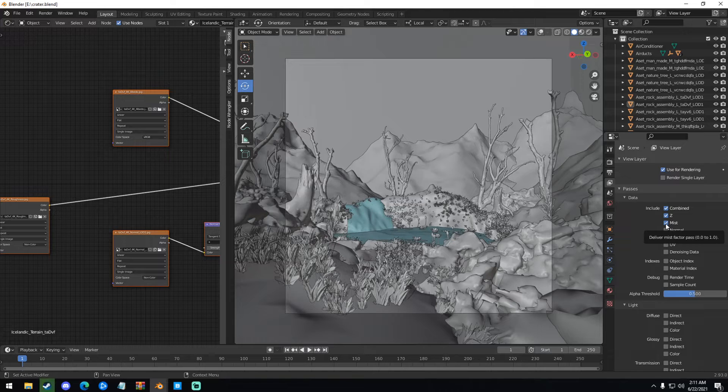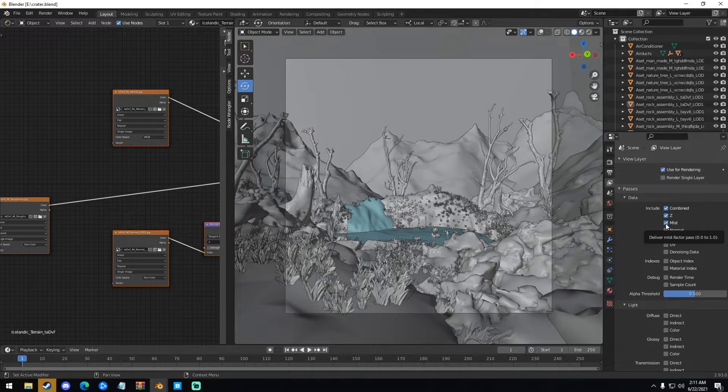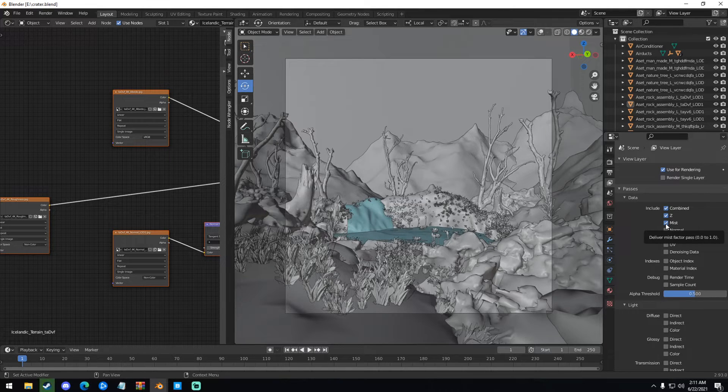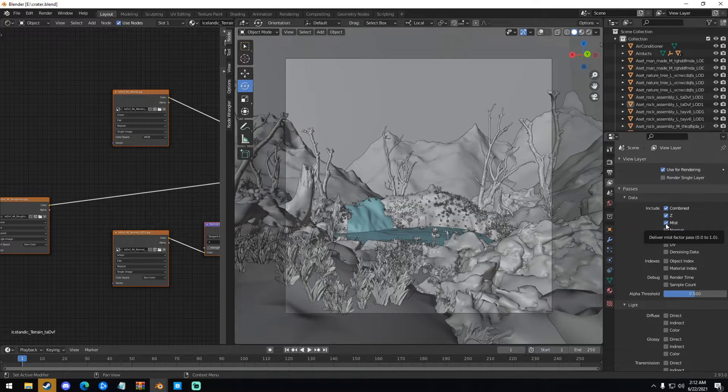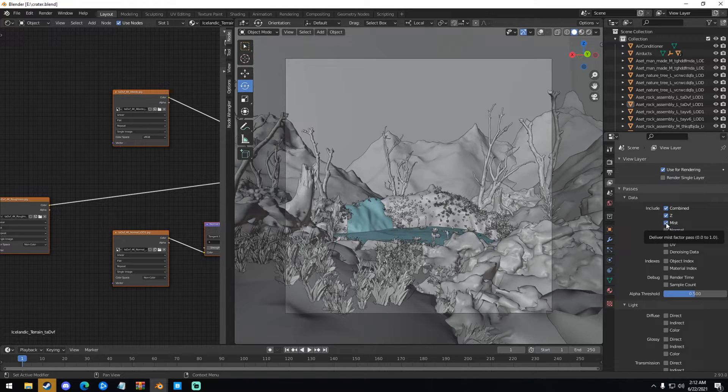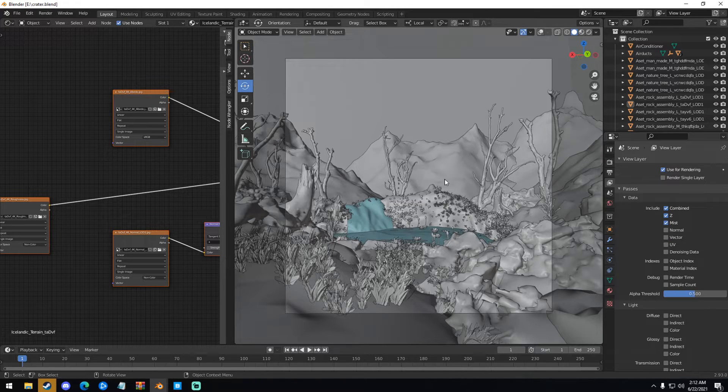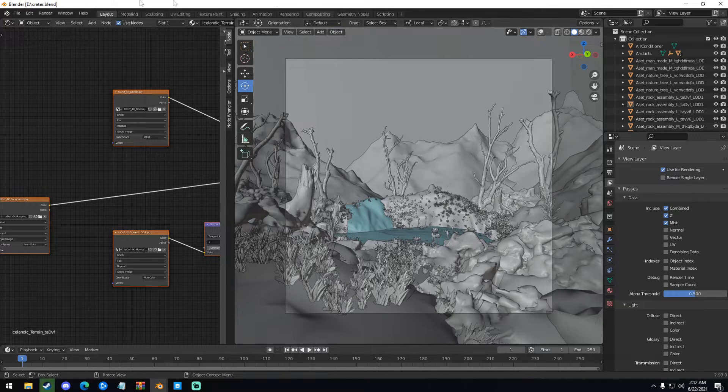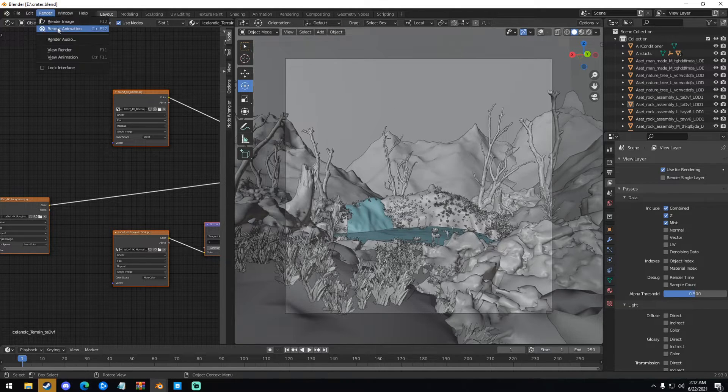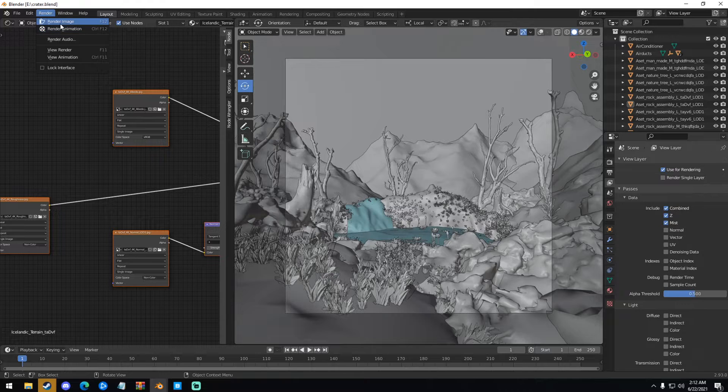So I did a video on render passes before in the past. If you guys want, you can check it out. But right now, all we have to do from this point is just render your image, whatever you have. Render your scene out just like normal, hit F12, or just go up here to Render, and then Render Image.